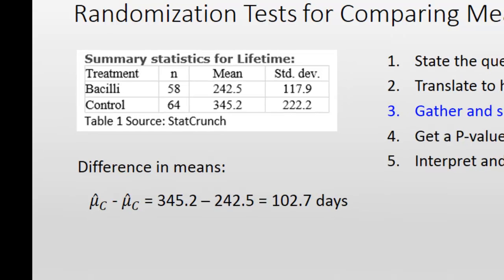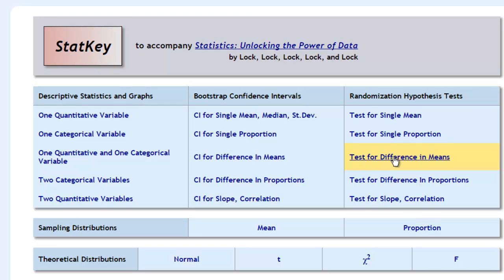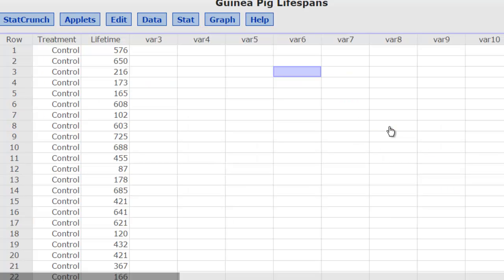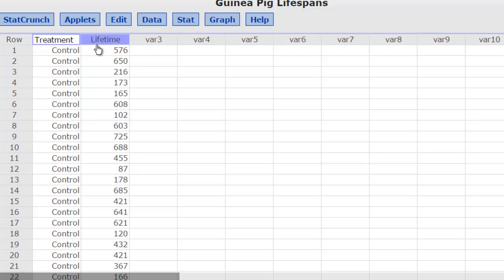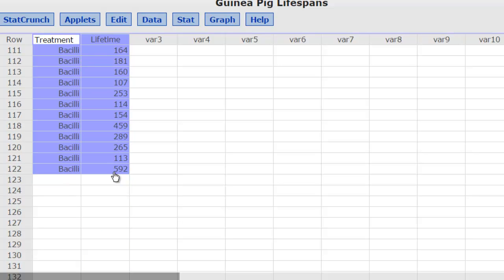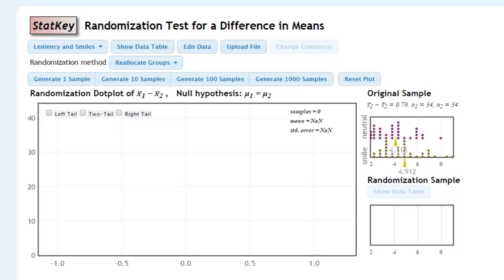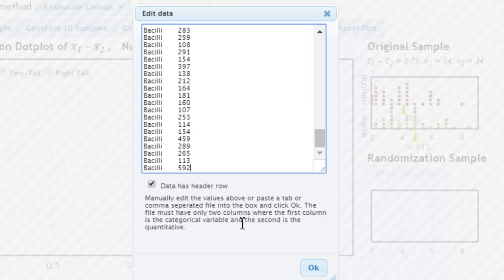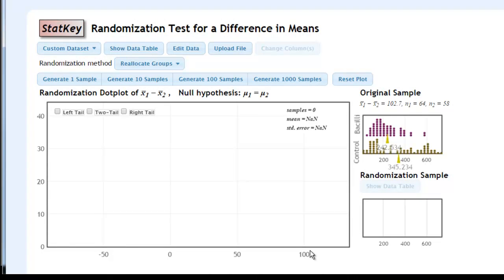On to the randomization test. In StatKey, we'll select a randomization test for a difference in means. Now we've got to include the data we need, which we'll get from StatCrunch. Here's the data in the StatCrunch file: guinea pig lifespans. The data have to be in a particular format — the explanatory variable in the left column and the response variable in the right-hand column. I'm going to highlight all of it, copy it, and paste it into the edit data window in StatKey, eliminate what was preloaded, paste it in, and hit OK.